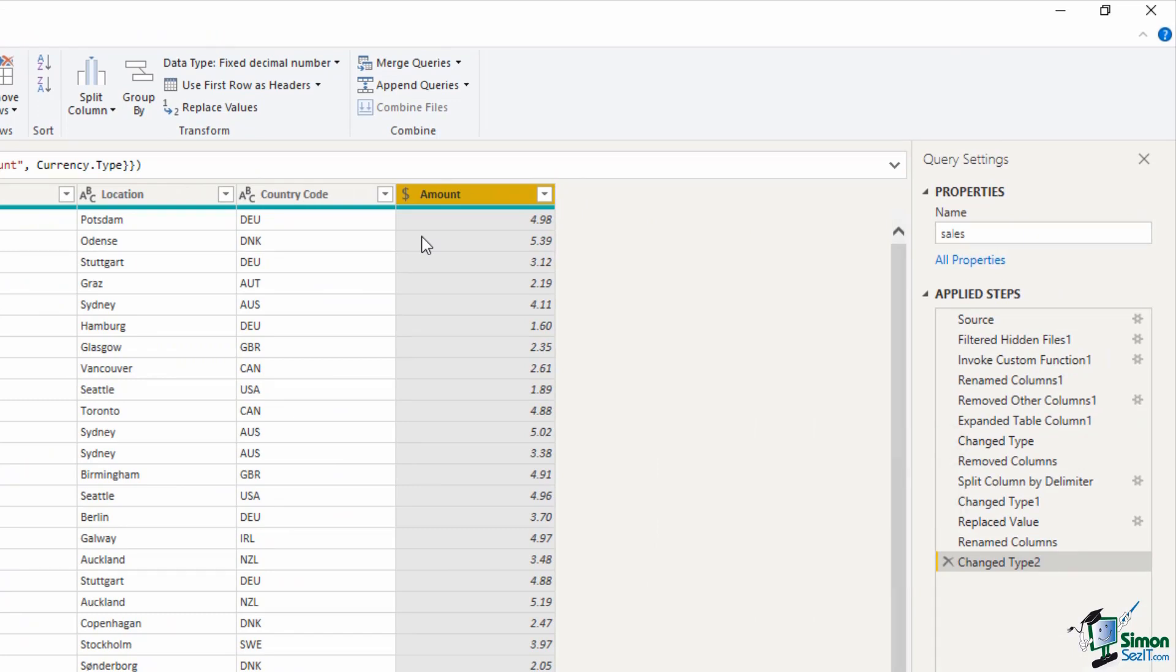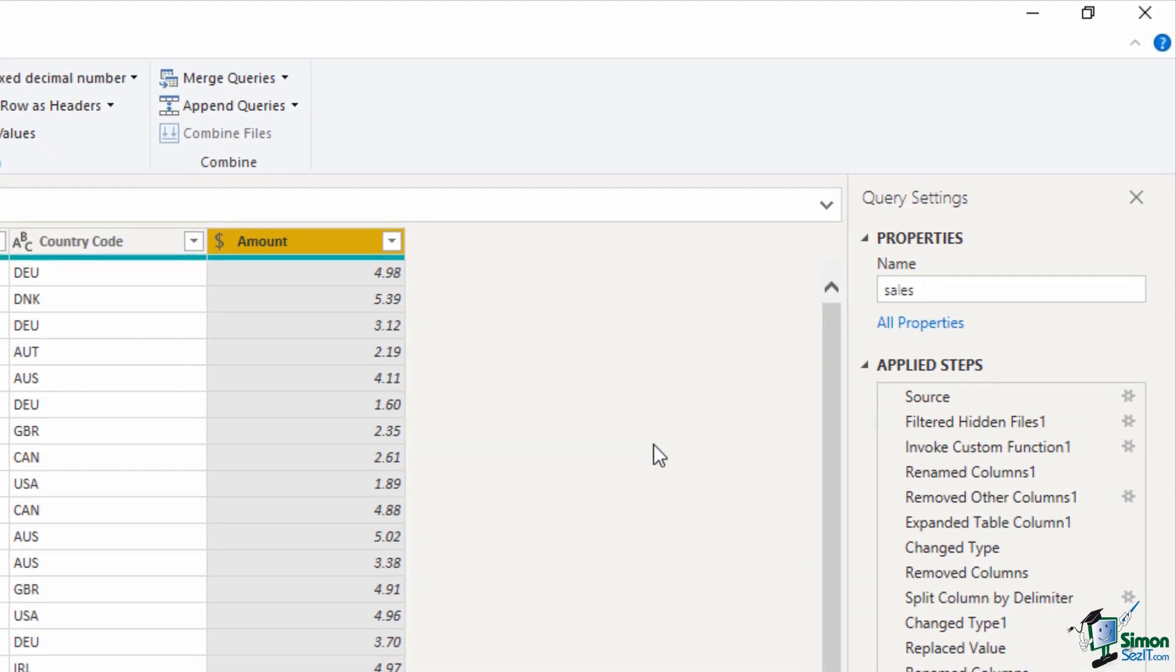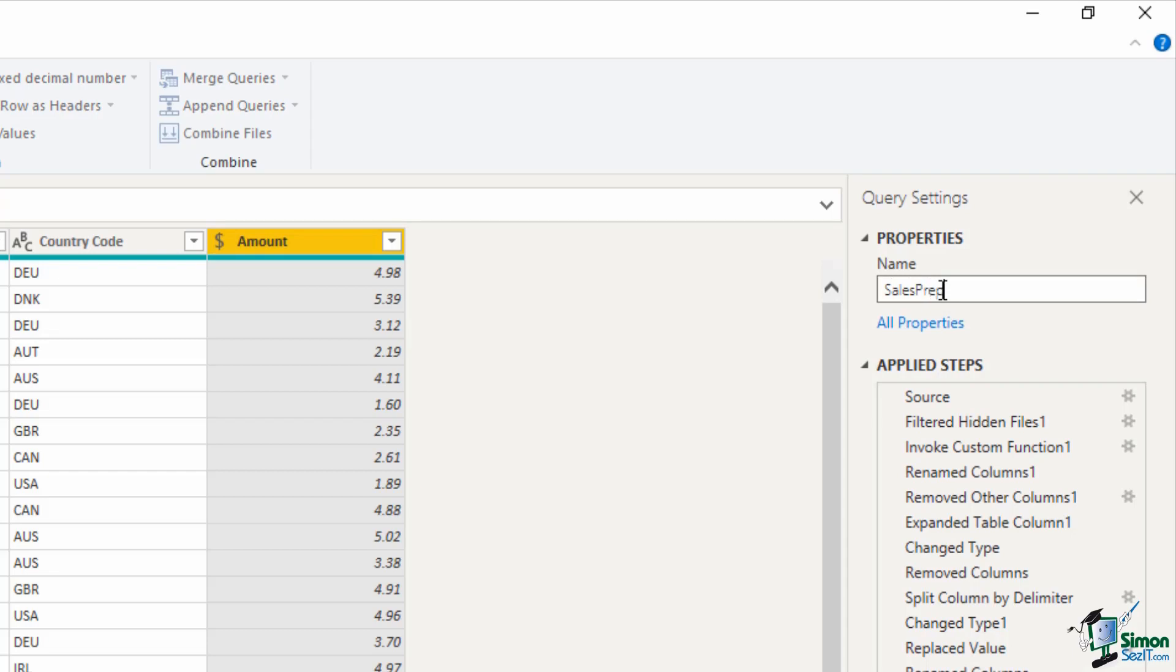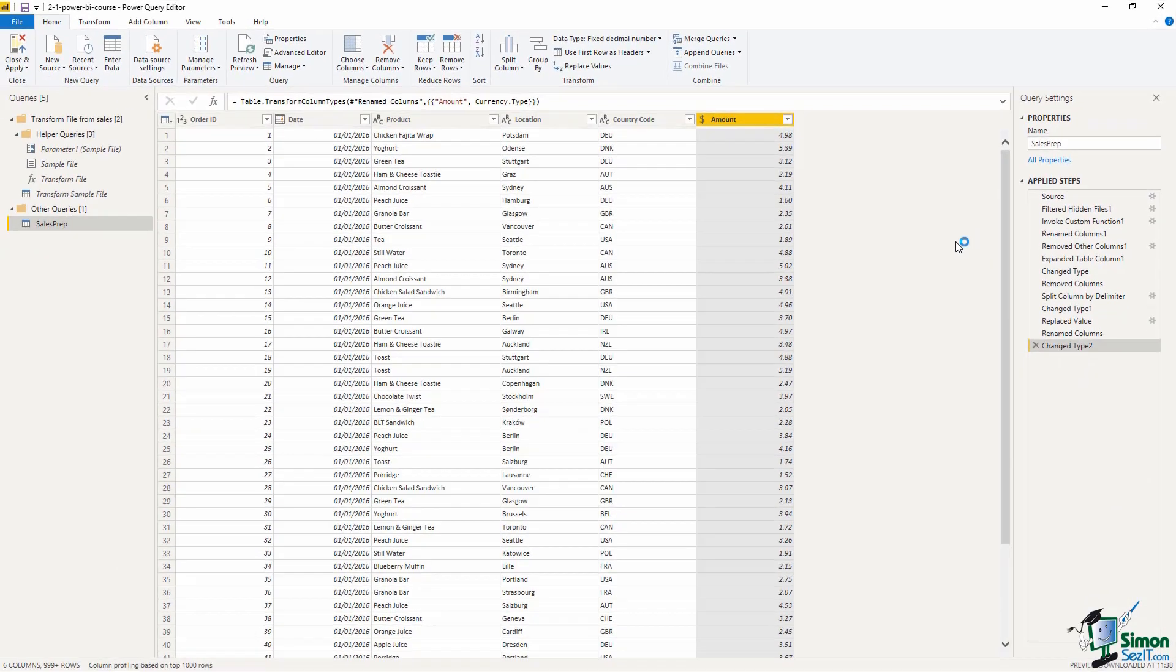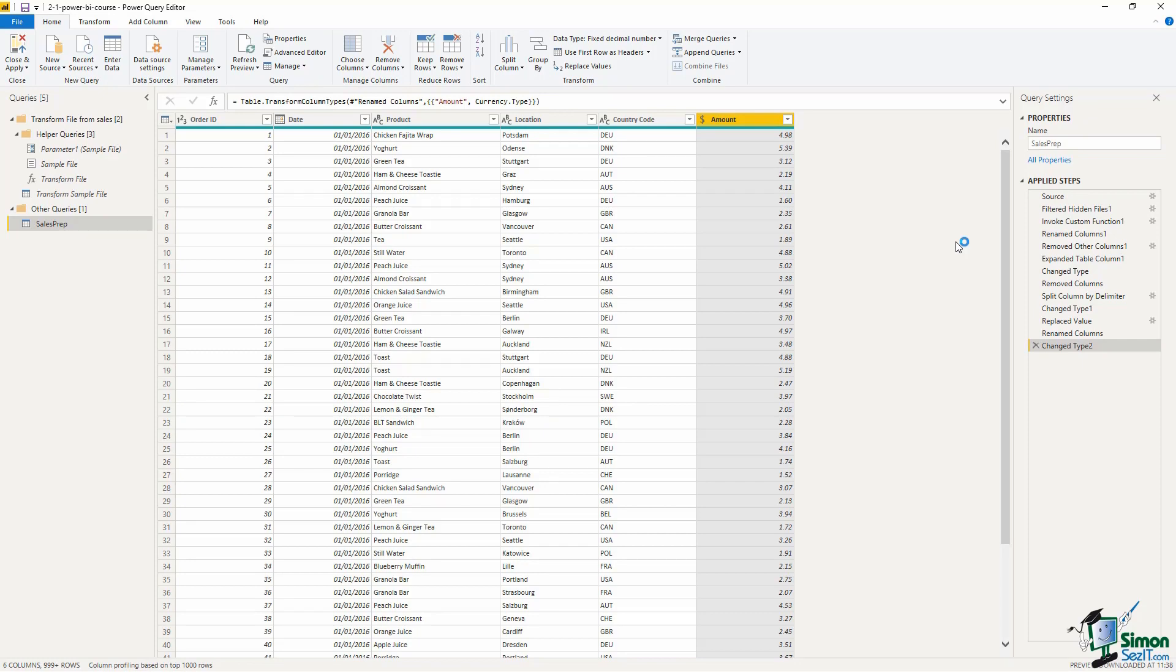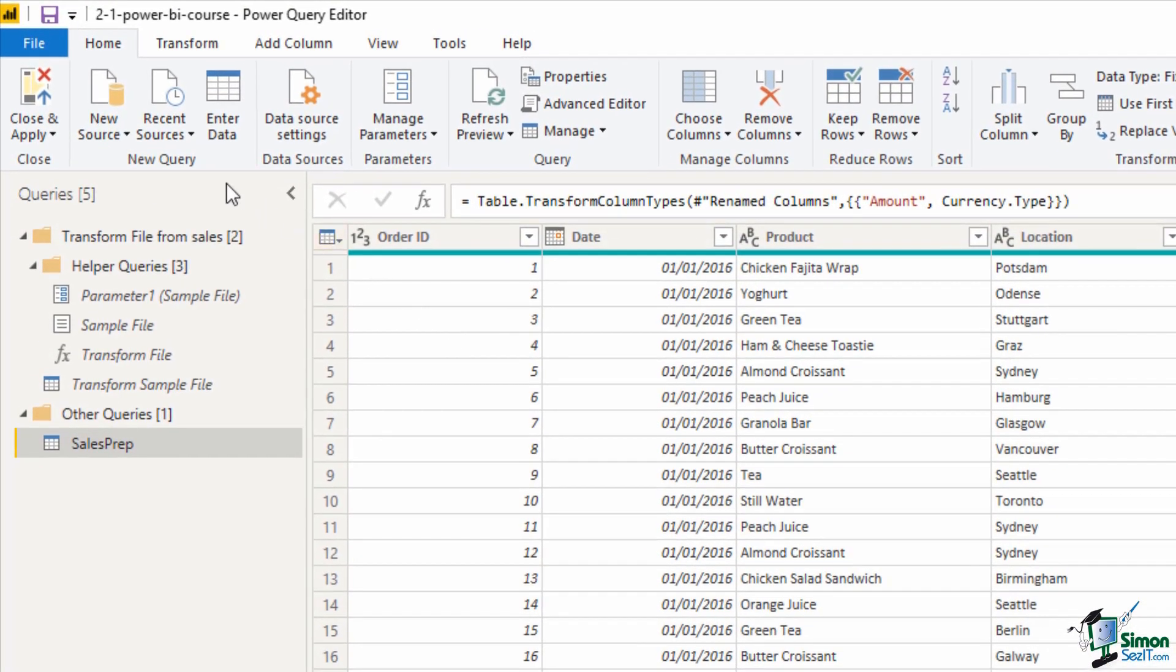The final step in here for the moment is going to be to rename this query in the properties pane on the right. It's named sales, I'm going to rename that as sales prep because this is not actually the finished result yet. In a couple of lessons time we're going to work off this query, this is just the initial preparation. Now I'm going to close and apply to load this into our power bi model. Close and apply is on the home tab on the very far left. If I click on that it will take a little while to load this into our model.